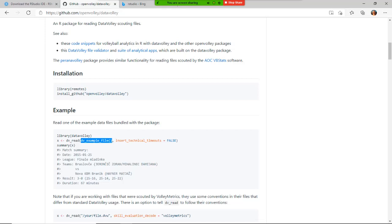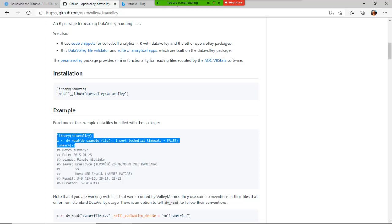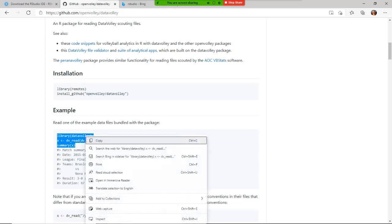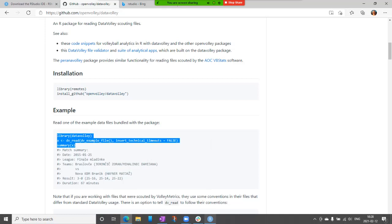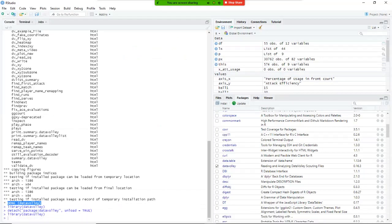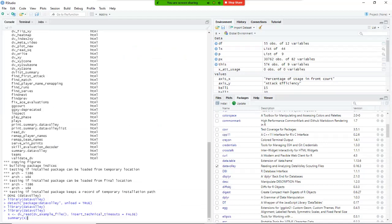So data volley read, read the example file that is inside the library. It's not a file on the file system, we provide you with a file, and then create the summary, or show me the summary of that variable x. So this is a function from data volley, this is a function from R. So we can copy those three lines, even though the first one is already done, and I right click copy, go to R, go at the bottom, I can paste, and I do an enter.